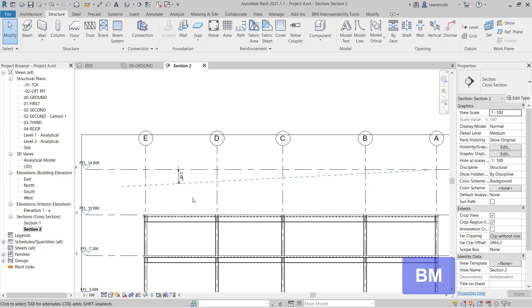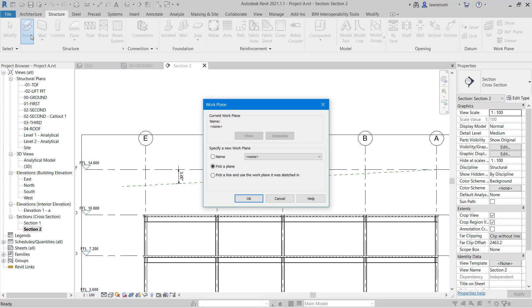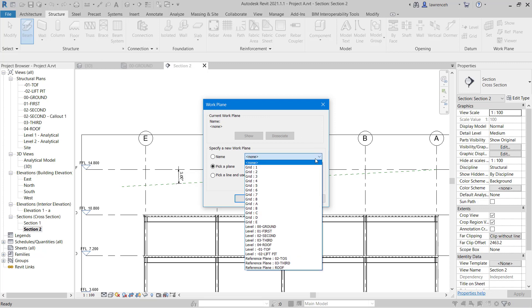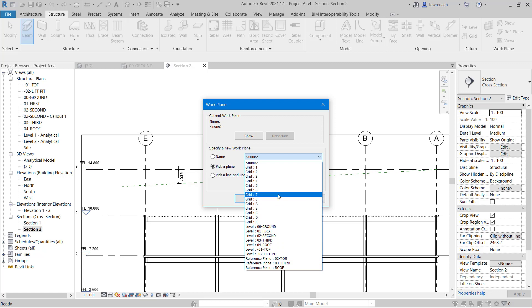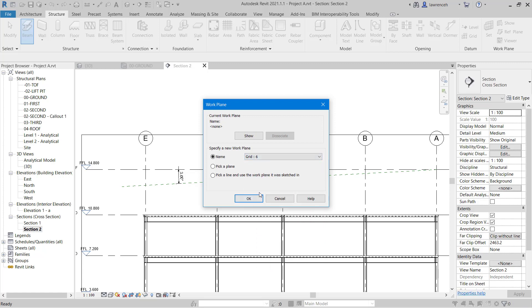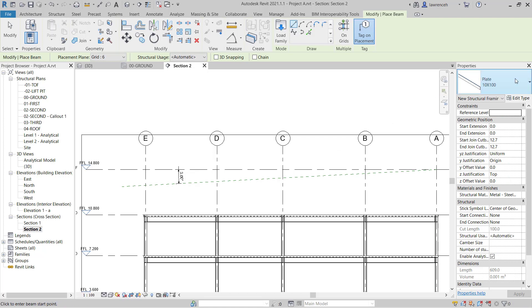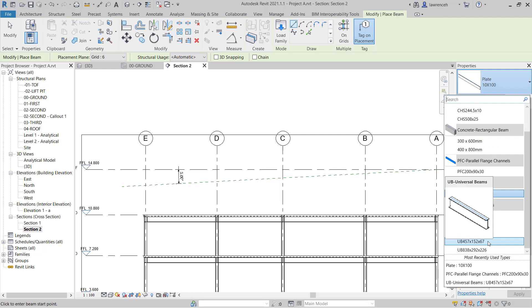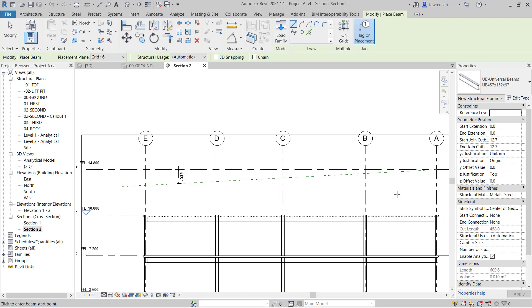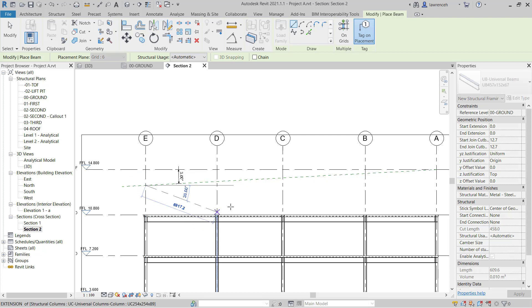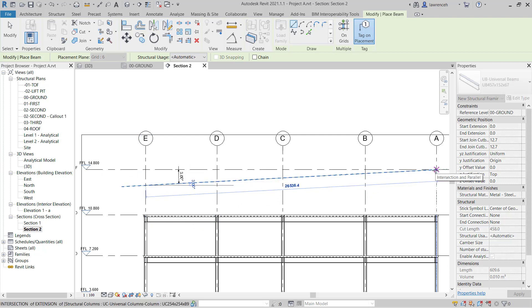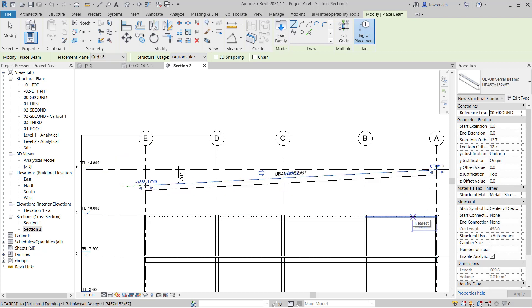We're now ready to create our first rafter. On the structure ribbon go ahead and select beam. Notice that as soon as you click the beam tool in a section or elevation view, Revit needs to understand the work plane that this beam will be placed on. From the pull-down menu you can select grids, levels, and also named reference planes. For this first rafter we want it positioned on grid 6, so we'll select grid 6 and click OK. In the properties palette type selector, ensure we're using section size UB457152 67. Starting from the left, select the intersection between grid E and the reference plane, then the intersection between grid A and the reference plane. As soon as placed, you can see our rafter is created.